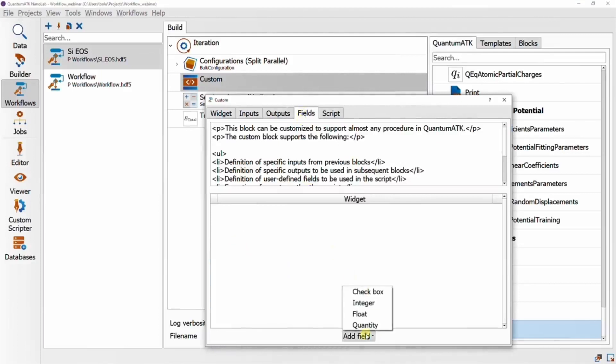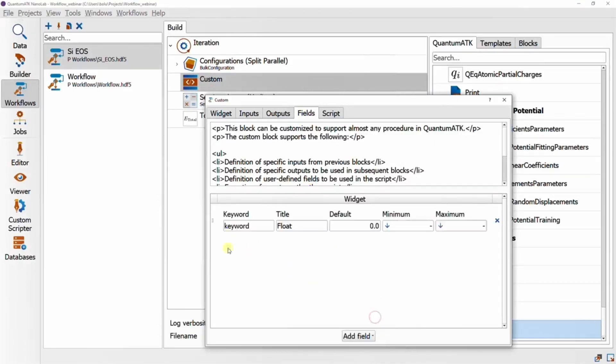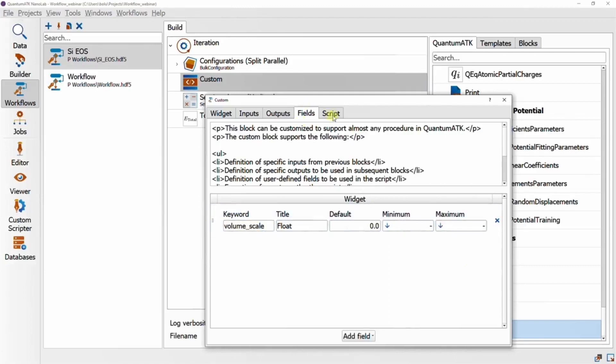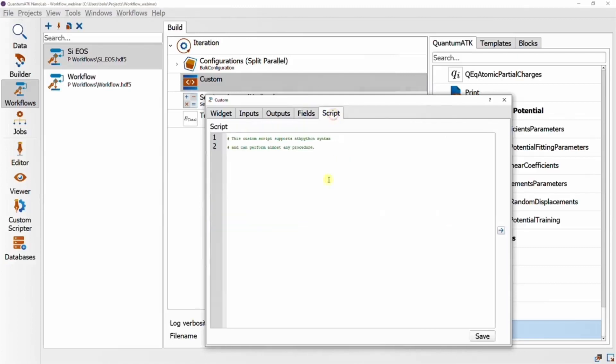Next we need to add a parameter, which we'll call volume scale, which we can then use to write the simple one line script snippet.